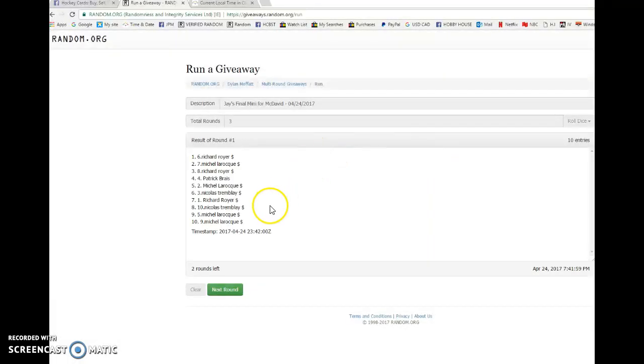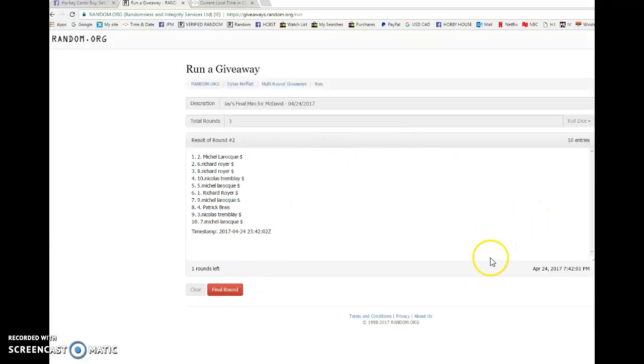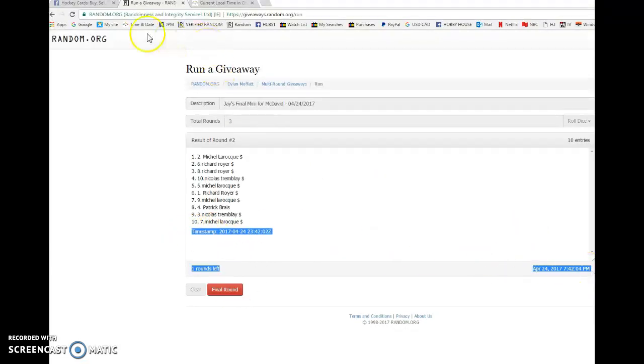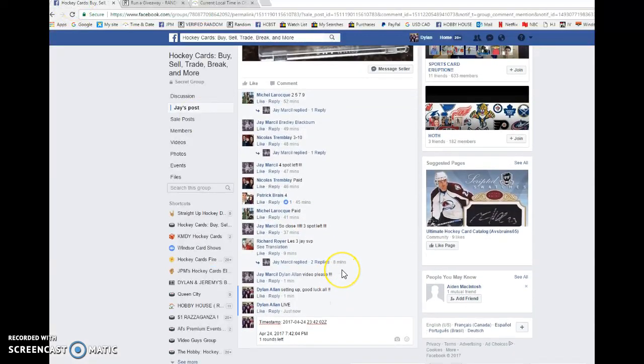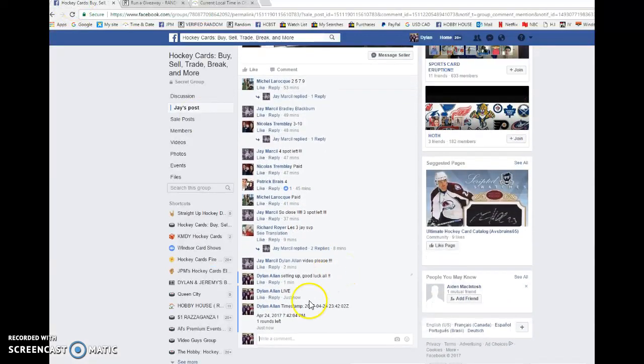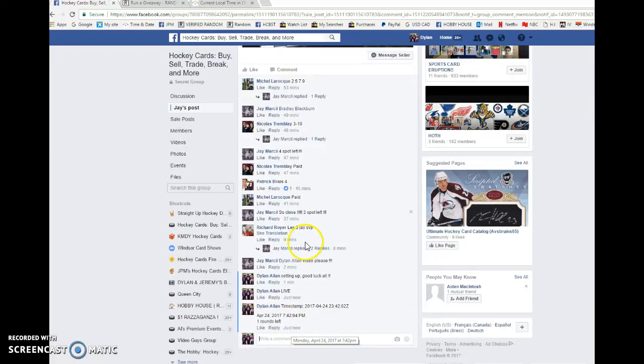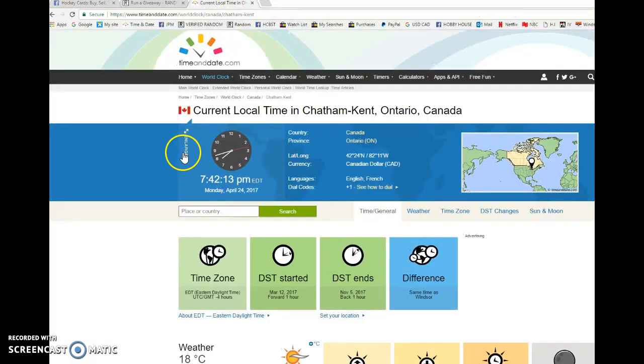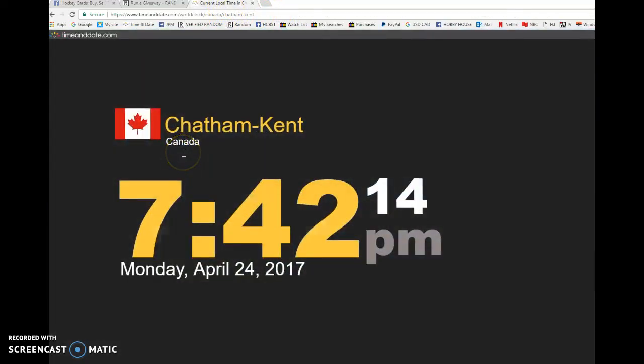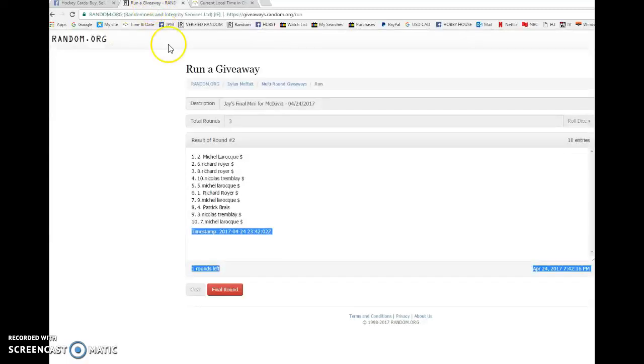First random, second random. We're gonna copy the timestamp. We'll paste it there. Four, three, four, two, zero, two. That is the second random, seven forty-two. It is seven forty-two, eight AM Monday, April 24th, 2017.